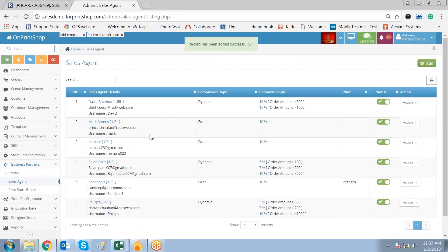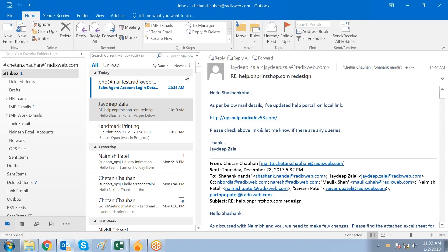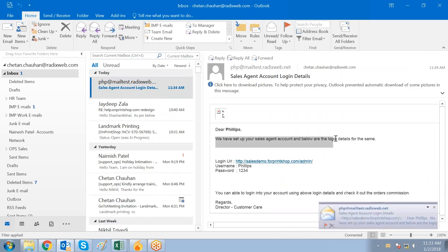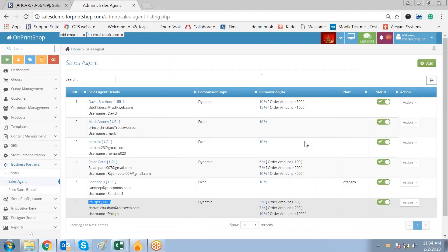The sales agent has been created. Philips is the sales agent. There will be an email coming to my email ID mentioning all the details of this sales agent, and here it is. You can see we have set up a sales agent account — this type of email will go with the username and the password. This is how you can set up and create the sales agent.